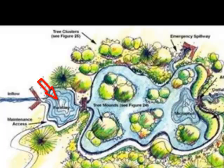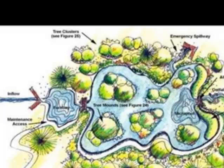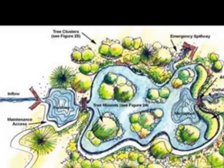Sediment forebays are considered an integral design feature of all stormwater wetlands. A forebay must be located at every major inlet to trap sediment and preserve the capacity of the main wetland treatment cell. It consists of a separate cell that is formed by an acceptable barrier like an earthen berm, concrete weir, gabion baskets, etc. The maximum depth in the forebay should be 4 feet near the inlet. This can transition to a 1 foot depth at the entrance to the first wetland cell.